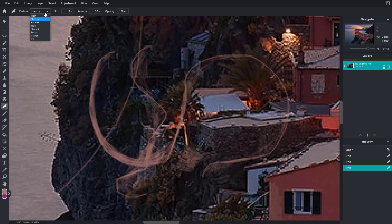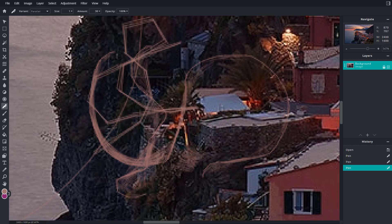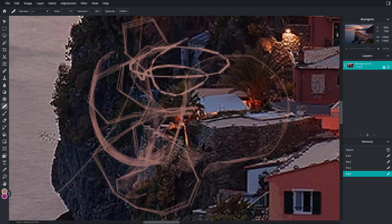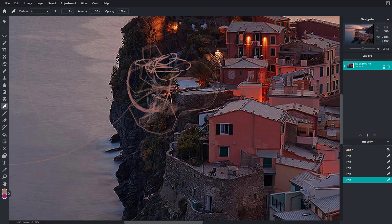If I go to parallel, you can see it has more of a parallel work right here. I can go to ink and it works more like an ink, as you can see.